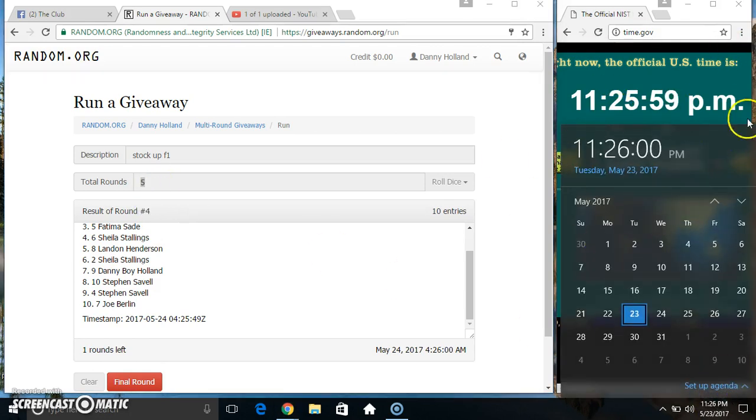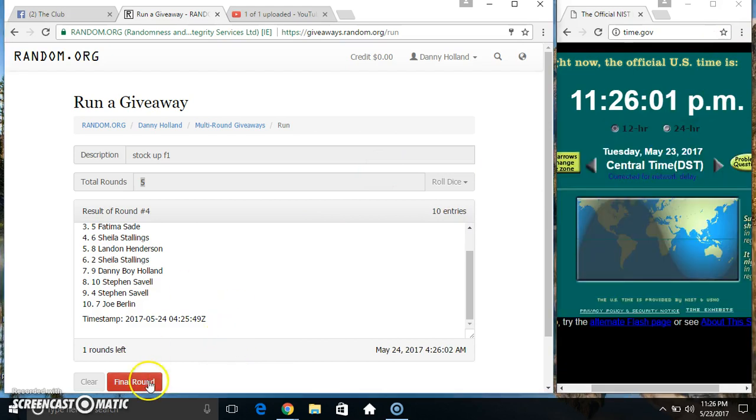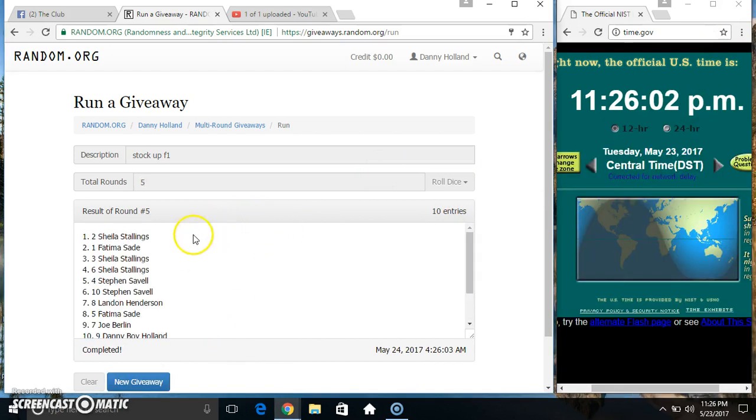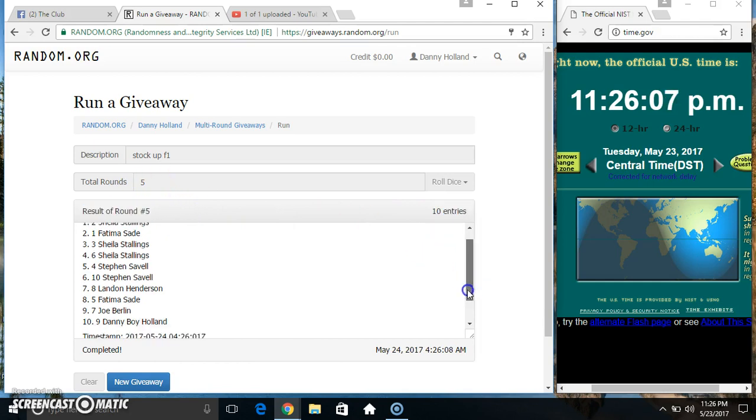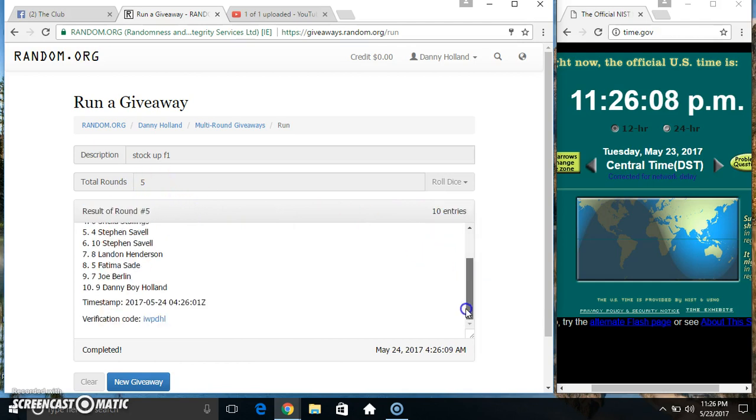Final time, good luck everyone. Spot 2, Miss Sheila Starlings. 10 items, 5 times, 5 on the dice. Congrats Miss Sheila!